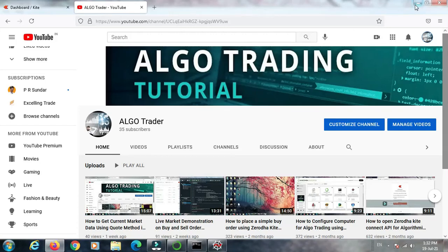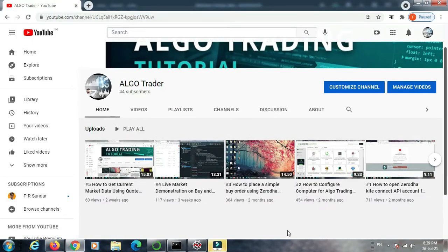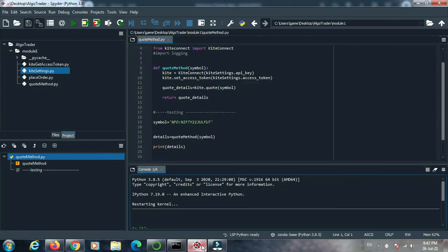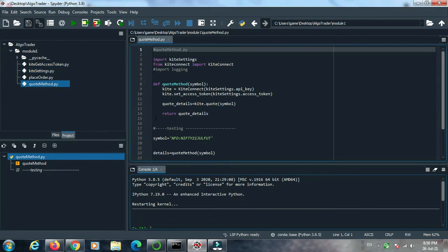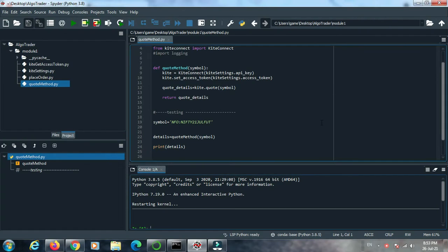Hello friend, welcome to our YouTube channel Algo Trading Tutorial. In this video we will learn about how to access API data. To understand the process we need to open our programming window Spyder. Everything is the same as in our previous video — no change or modification has been placed.